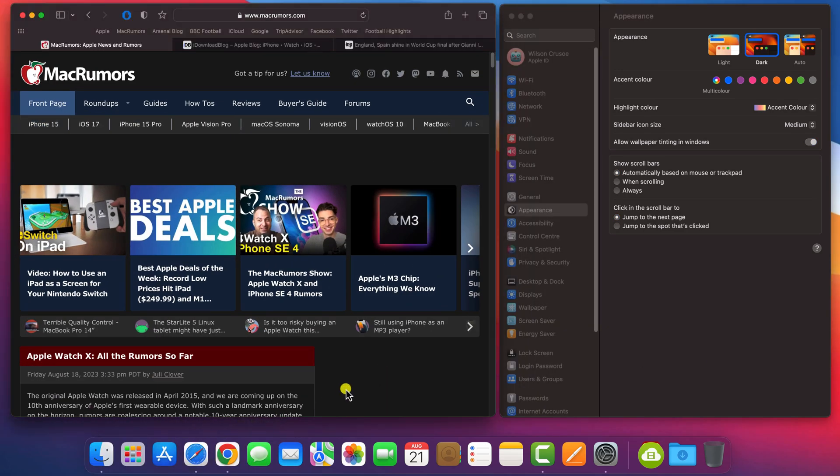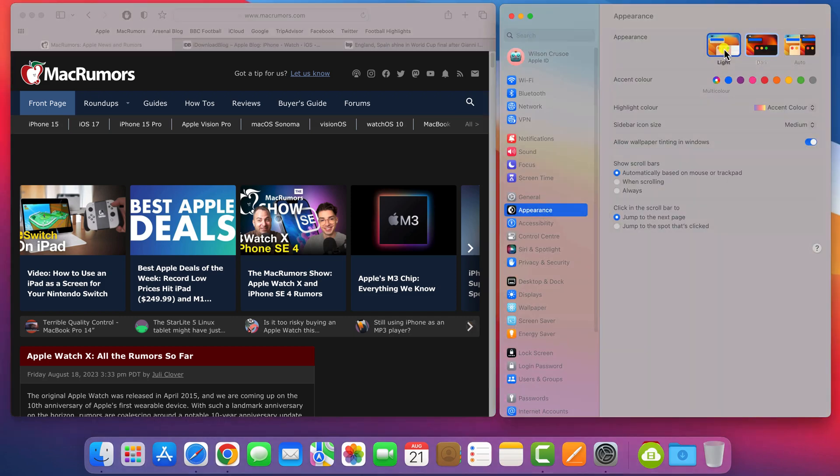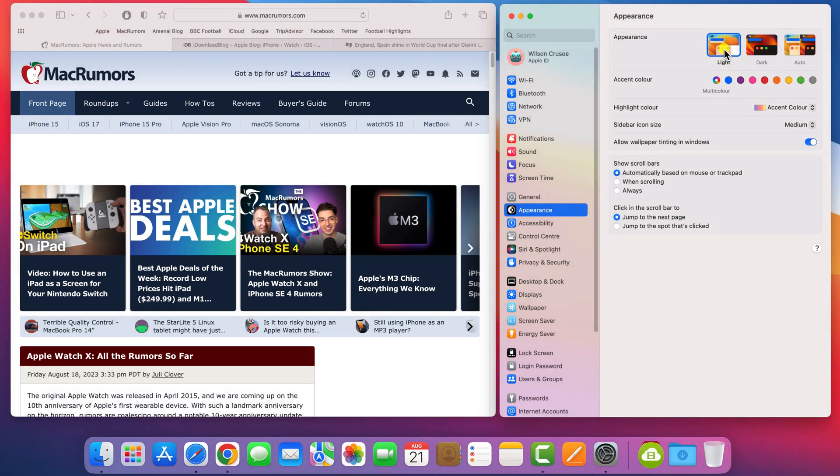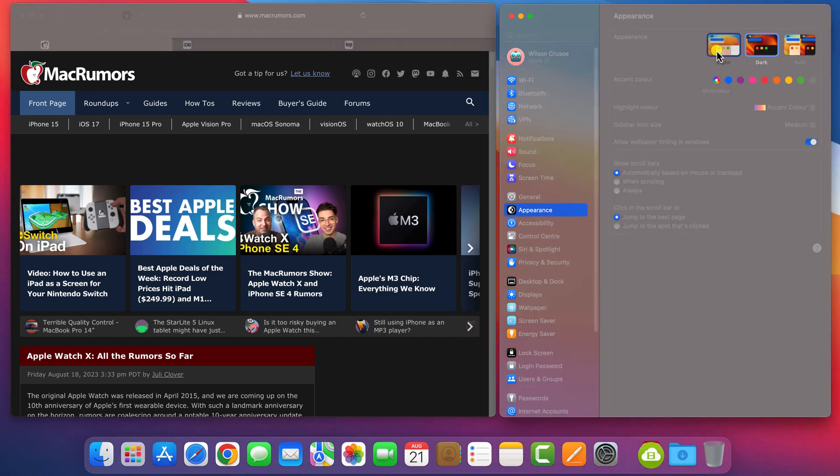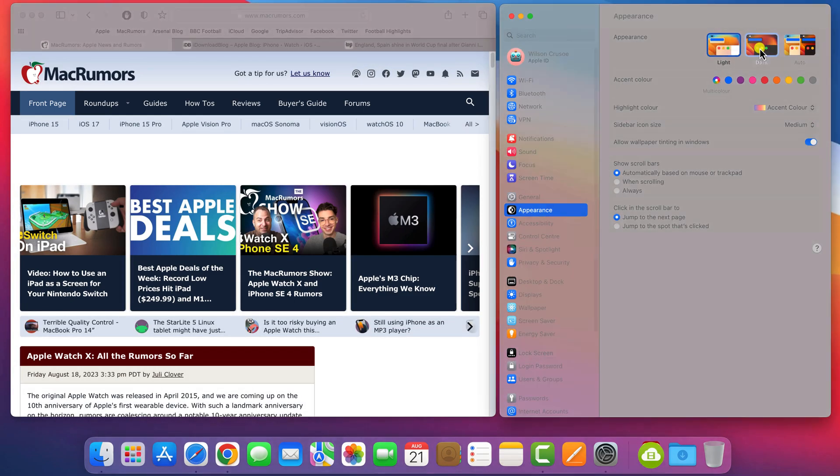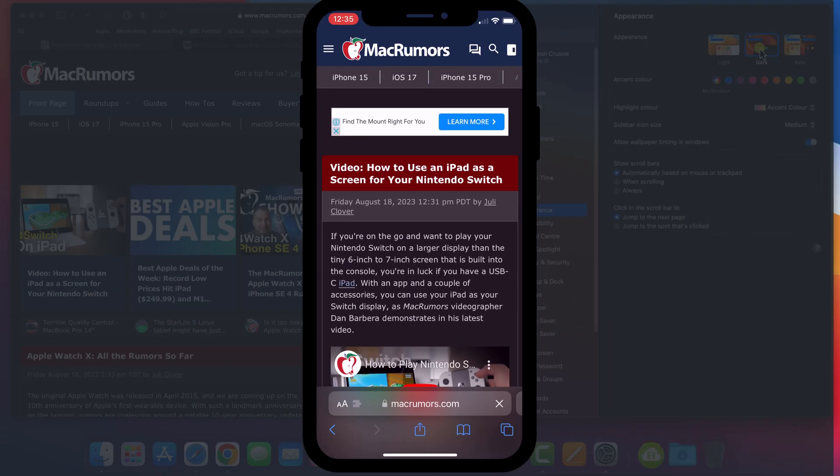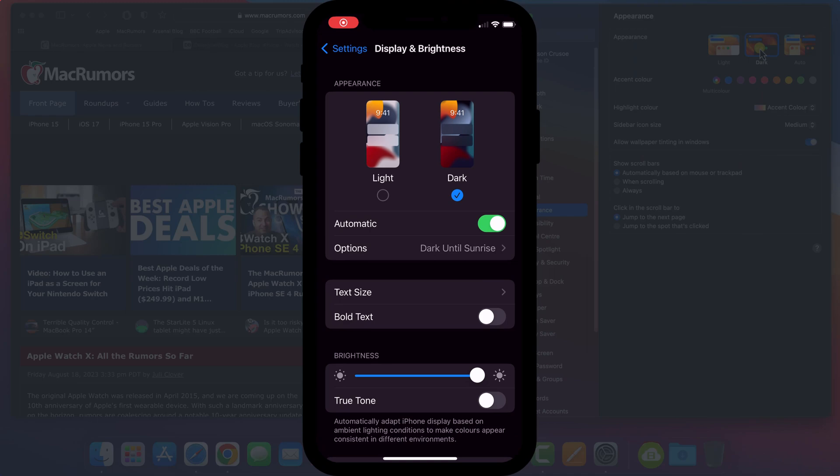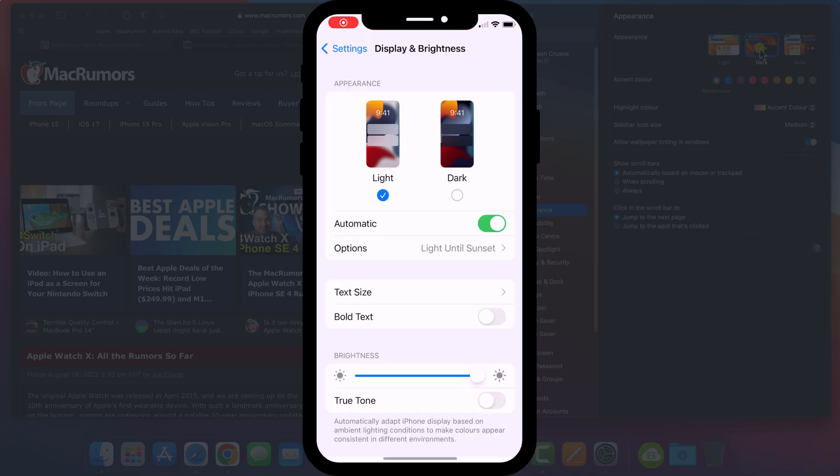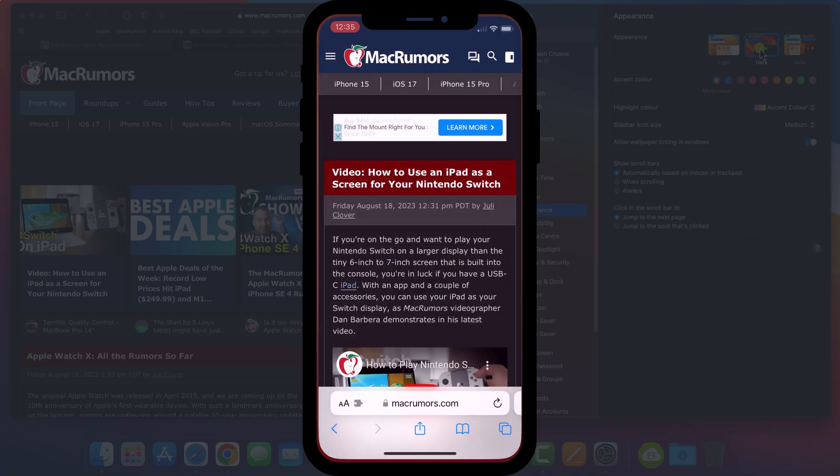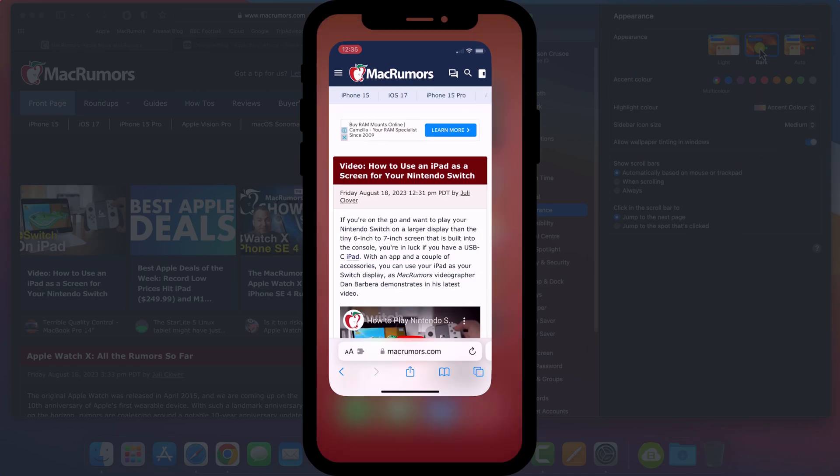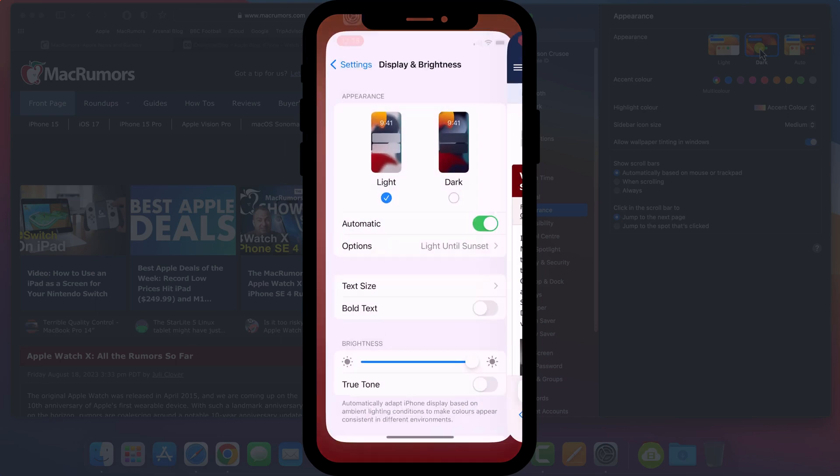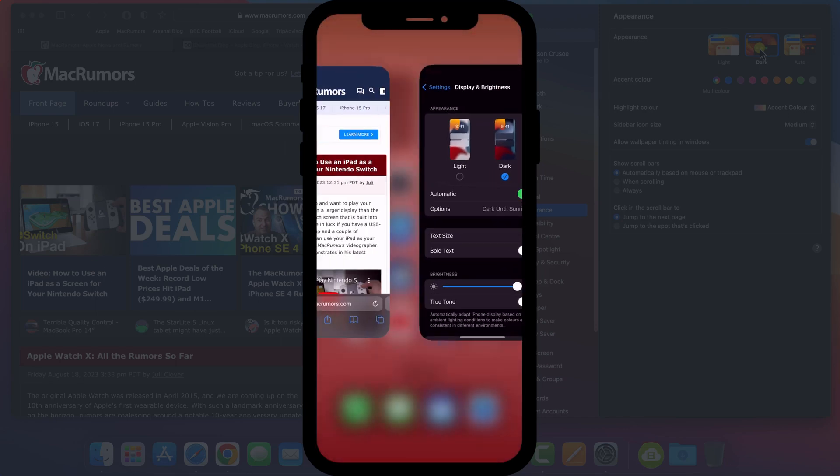However, what you'll quickly realize is that not all websites behave the same way when it comes to supporting dark mode. Ideally, a website will respond to your system settings. So here, for example, Mac Rumors will automatically enable dark mode when my system setting is enabled. It's the same for both iPhone and iPad.